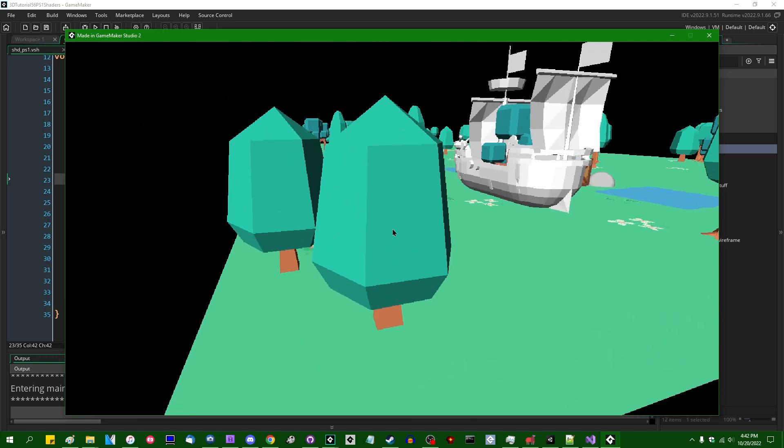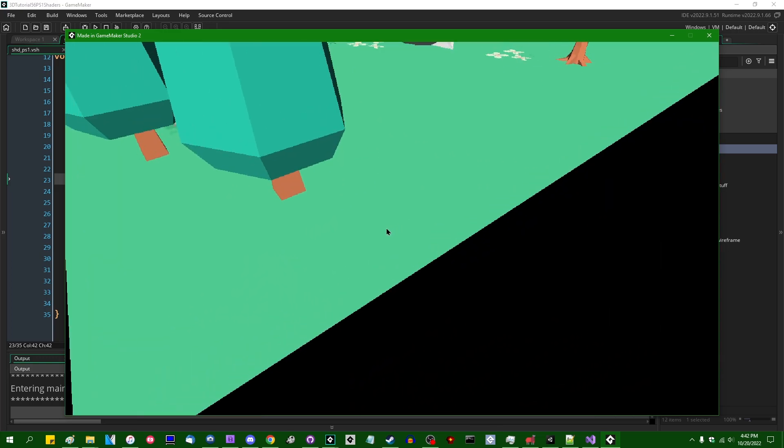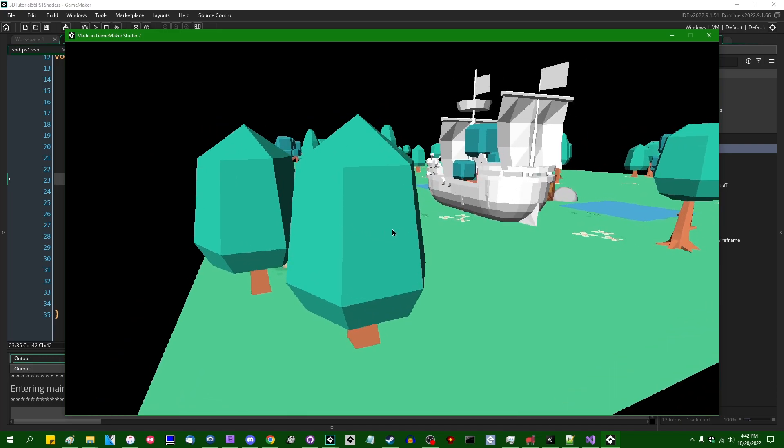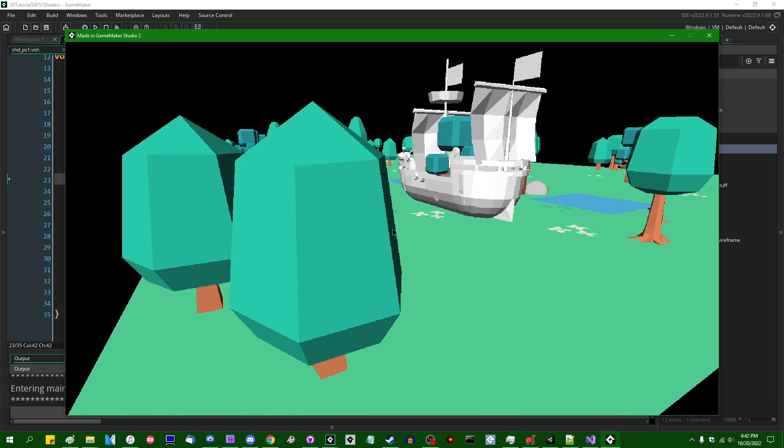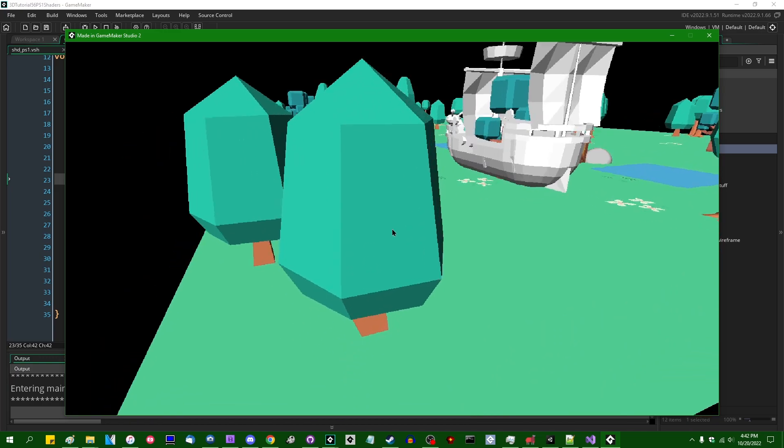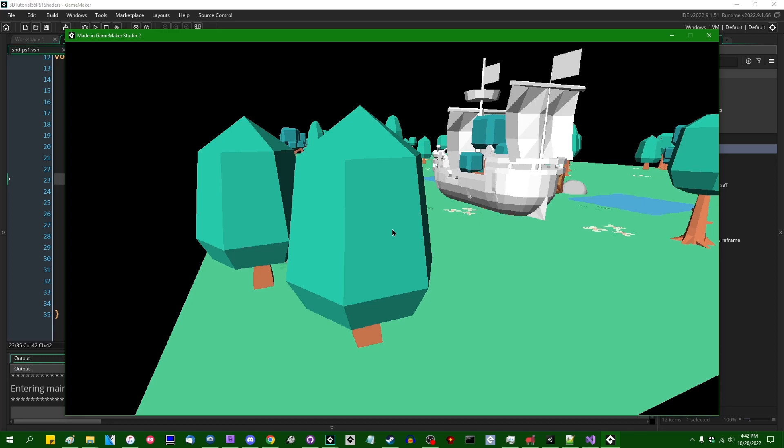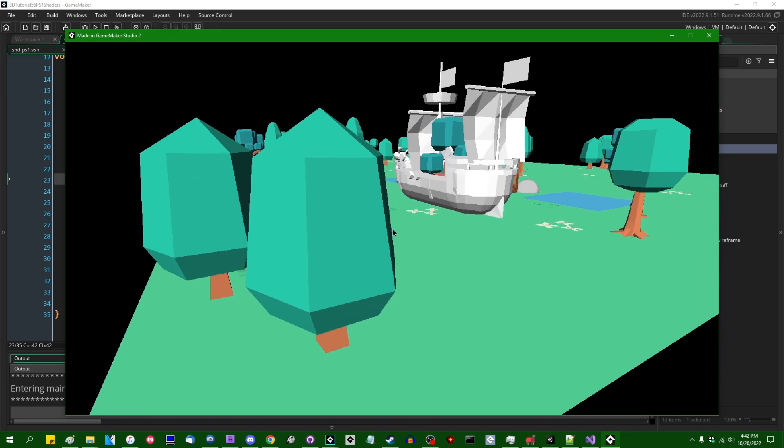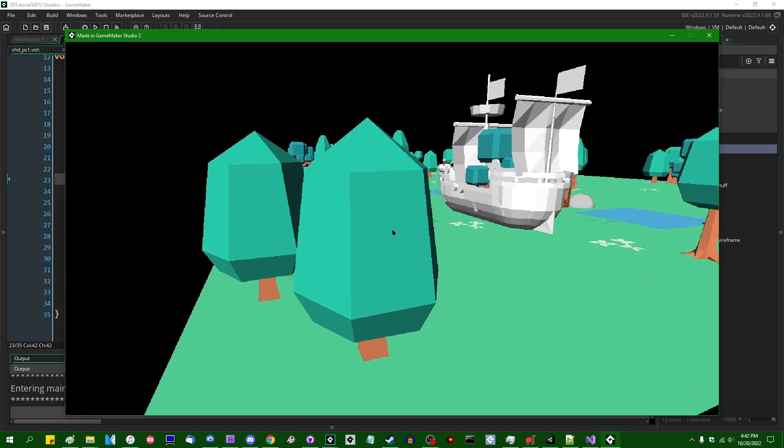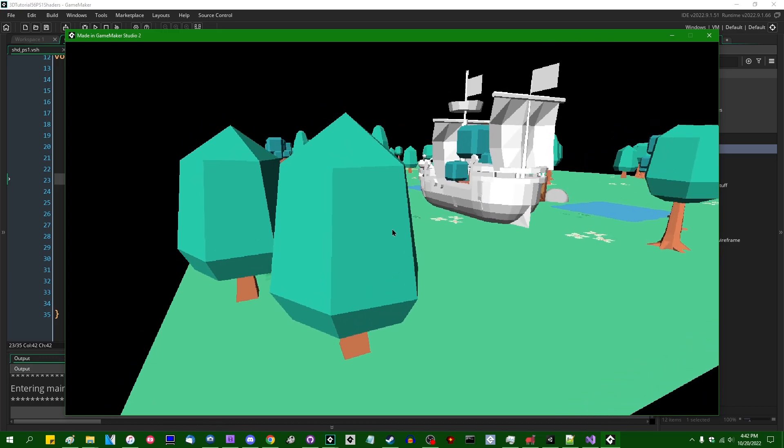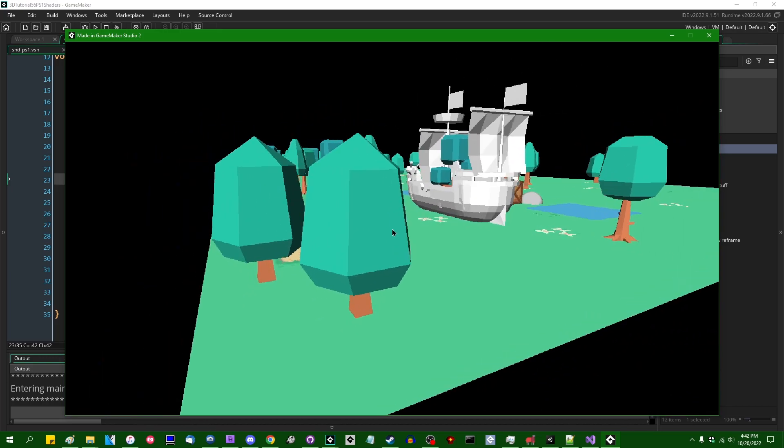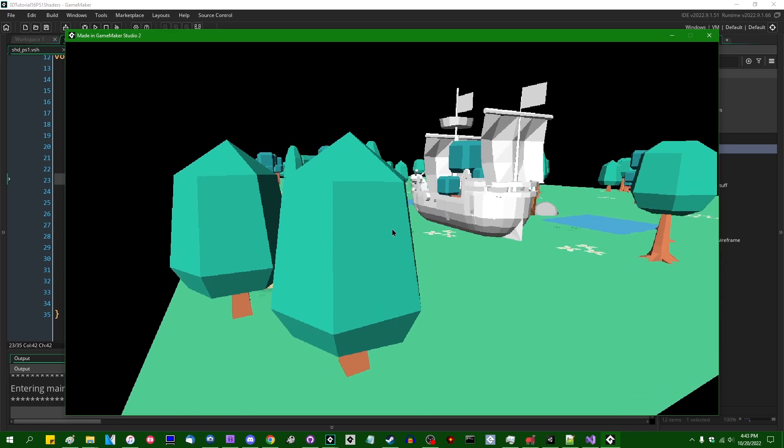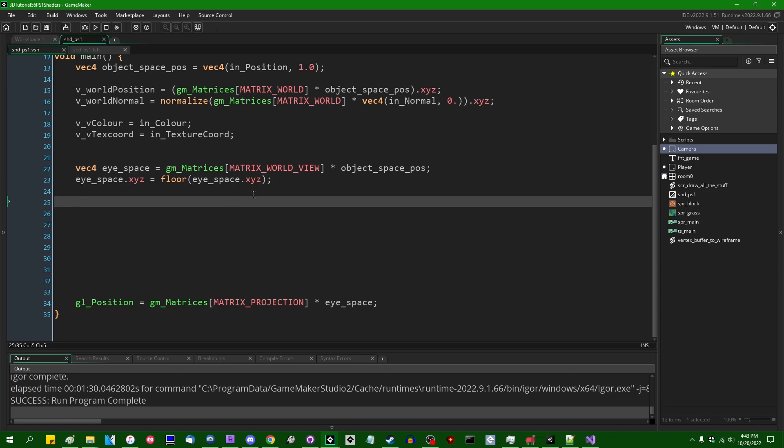And how dramatic this effect is going to actually be is going to obviously depend on the scale of your world. If you have 32 units in GameMaker world space equals one meter, which is the scale that I usually assume, you're going to be seeing about this amount of jitter. If you have a scale that is something else, so if you're assuming that one unit of GameMaker world space equals one meter, then you're obviously going to be seeing a lot more vertices jumping around on the screen, probably to a point where it's not even going to be really visible what things are. So keep that in mind with what we're about to do next.